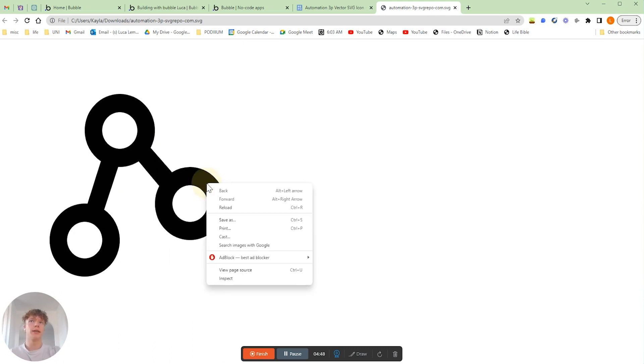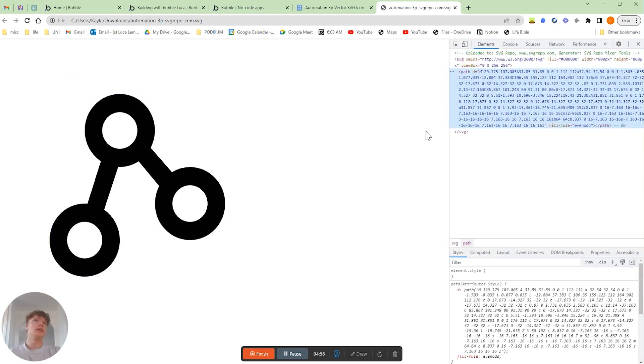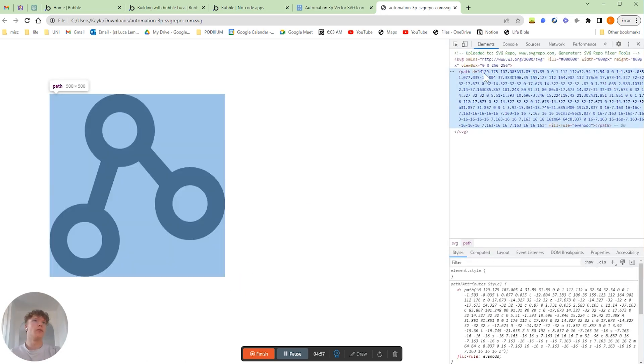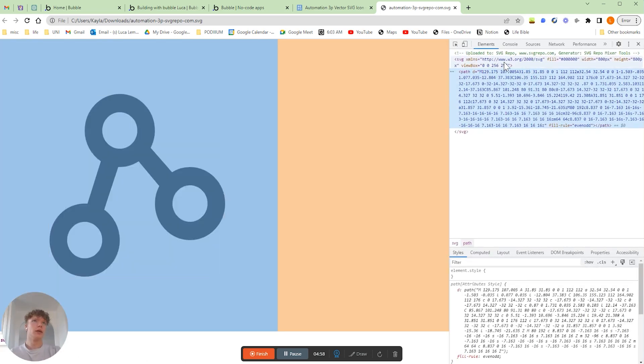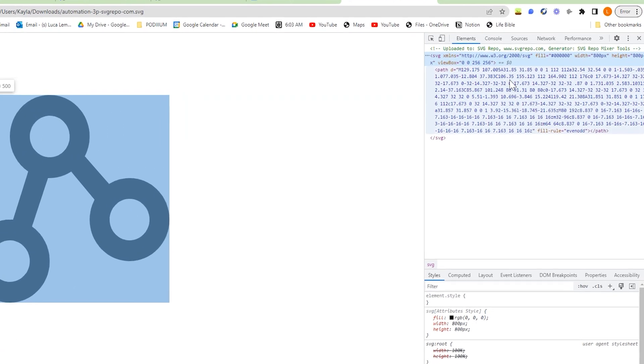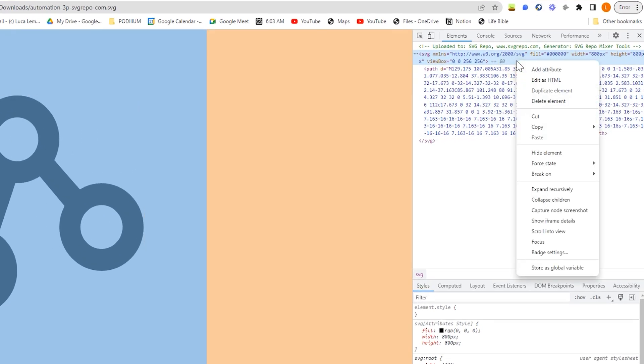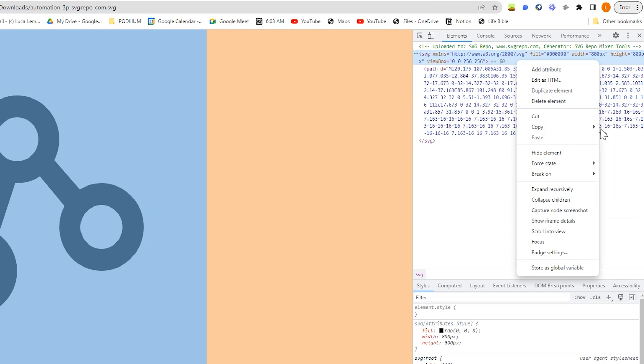If you actually right-click on our icon over here, we have the option to inspect. If we click inspect, you can see here what we've actually got is our SVG HTML. So what we're going to do is we're just going to right-click and then we're going to copy and then copy the whole element.